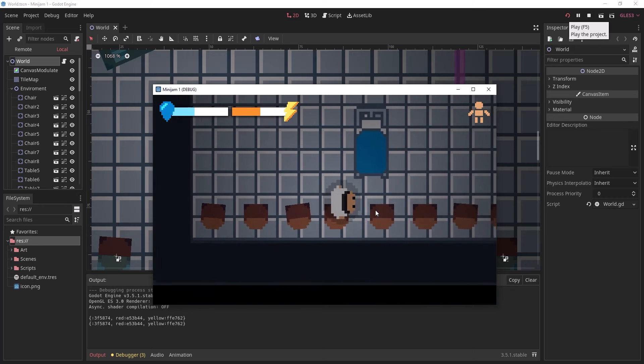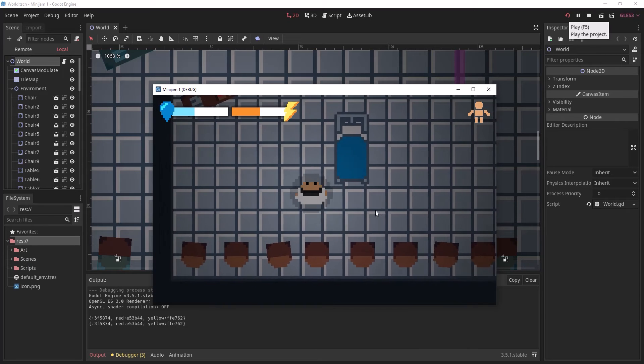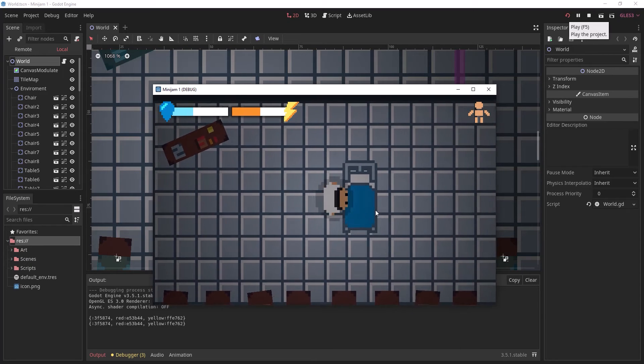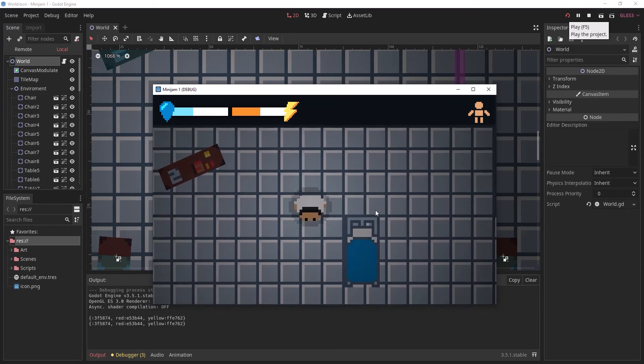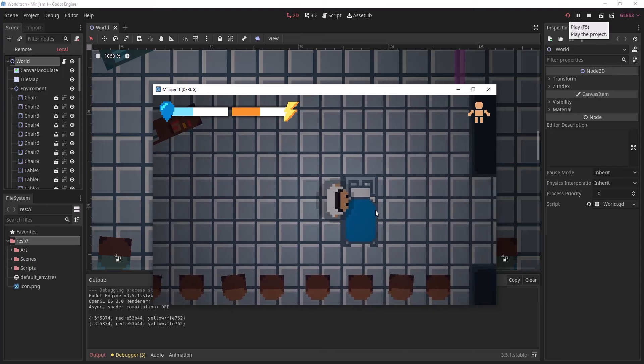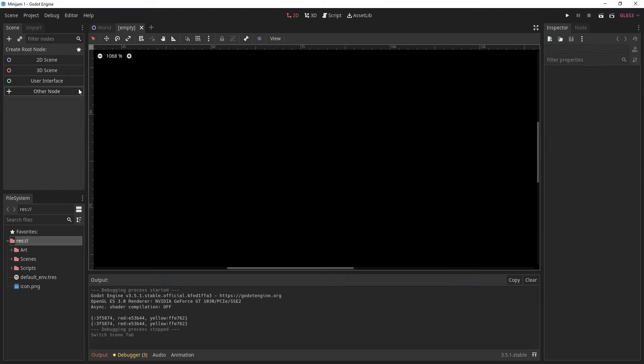Here you can see we have a character pushing an object around and we're going to make that in this tutorial.